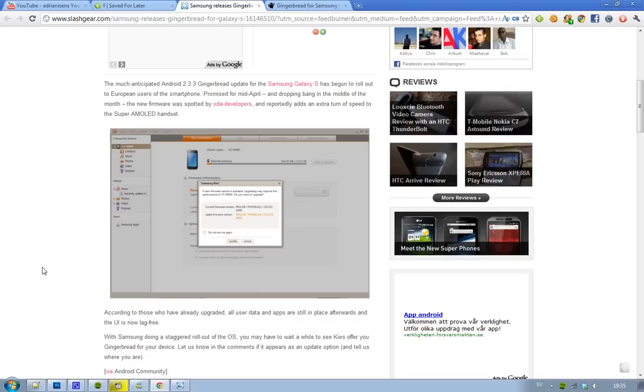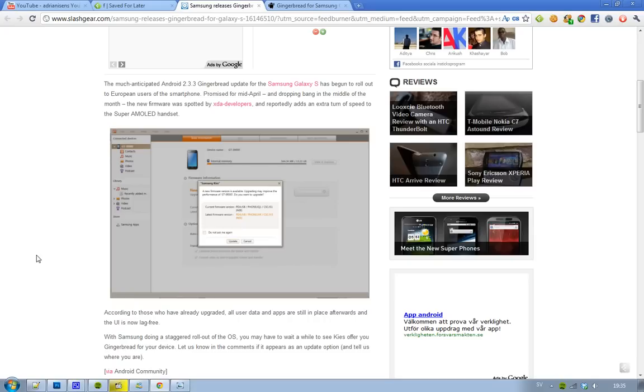Congratulations, you can update from the Android 2.2 Froyo version. Right now it seems to only be for Europe users, but people who have tried it out said it was bug-free and that all user data and everything seems to work. That's good - it's the latest Android OS.